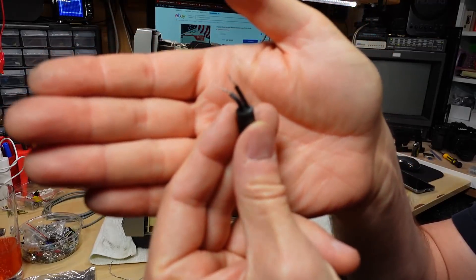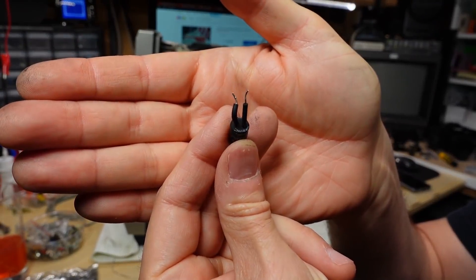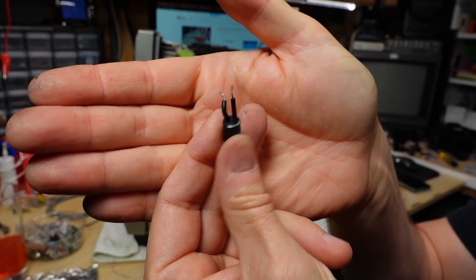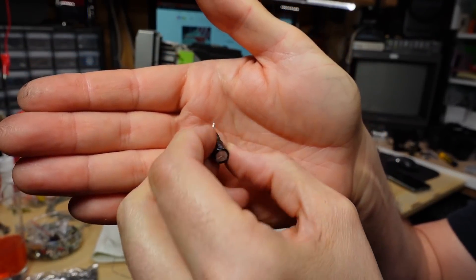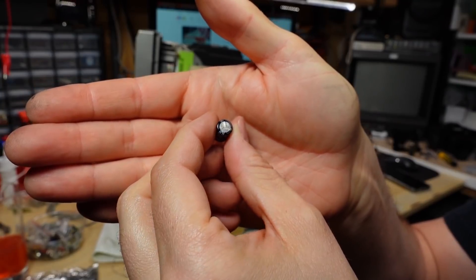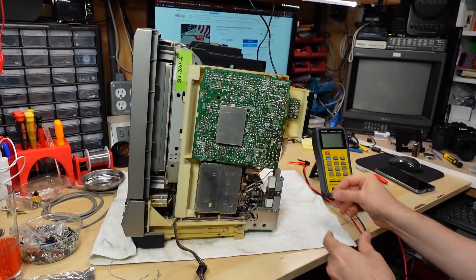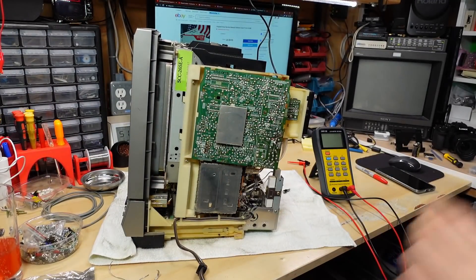And just in case anyone wants to see, there's no evidence of any leakage or bulging or anything like that. The cap is just, it's been baked.